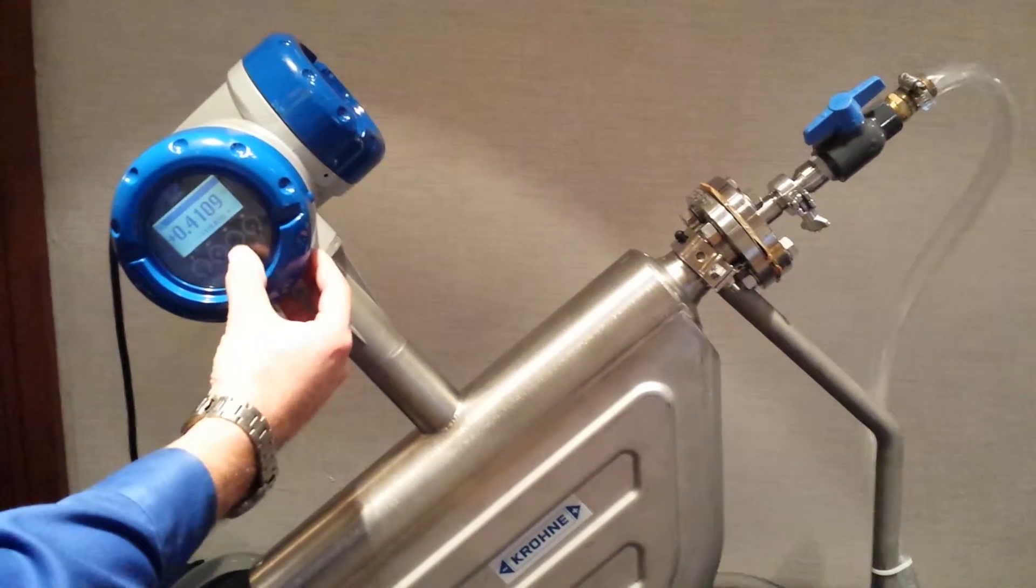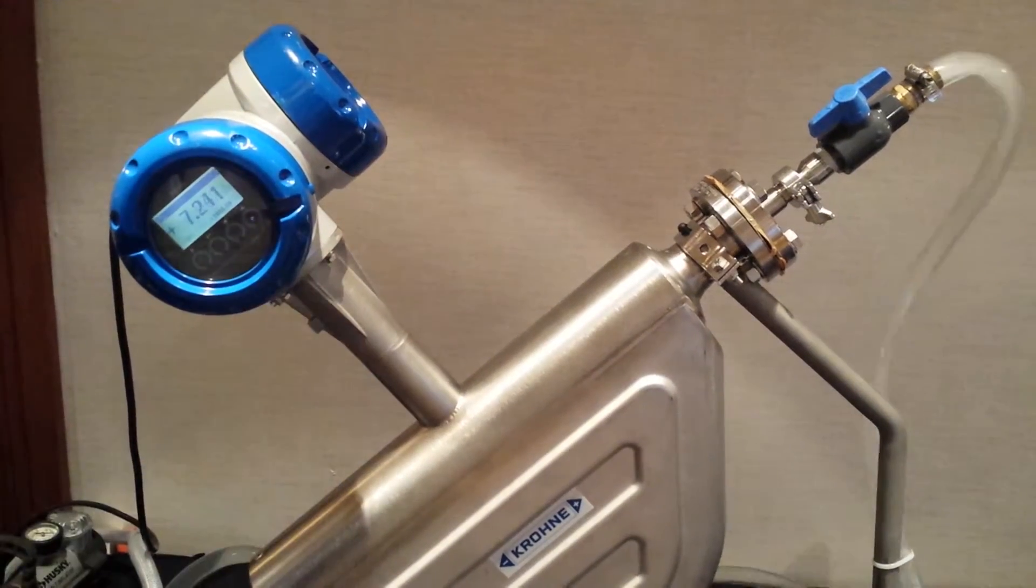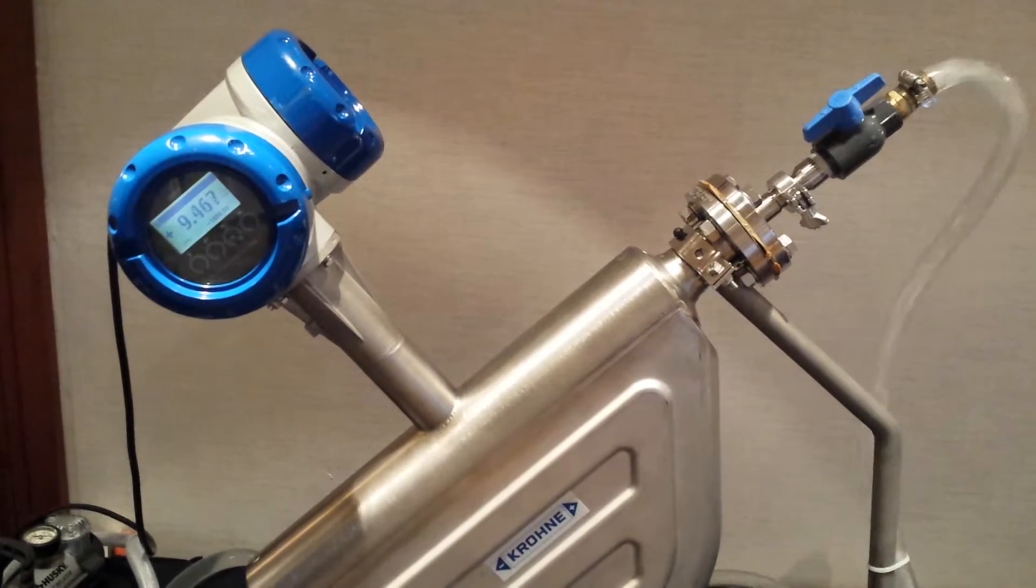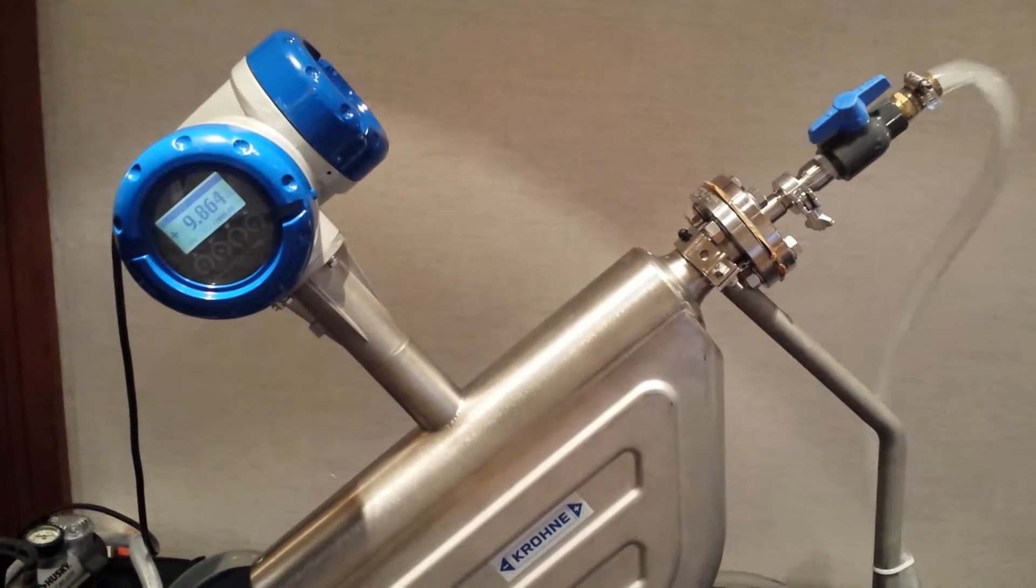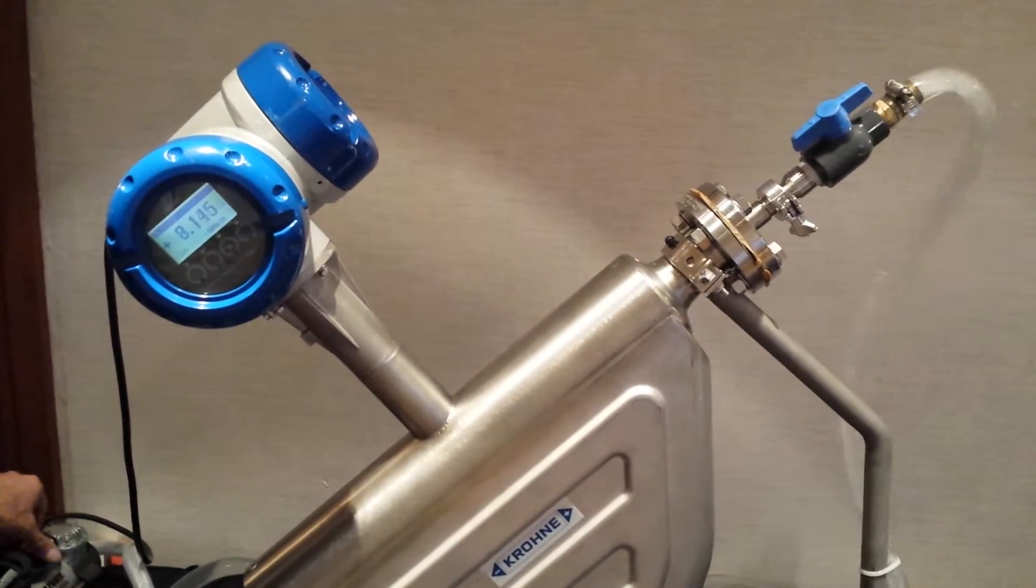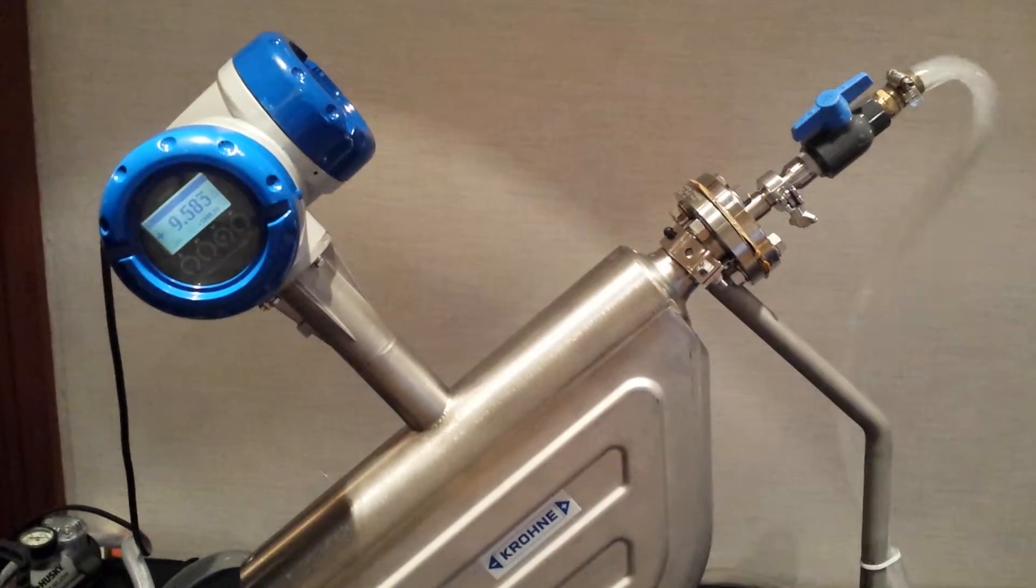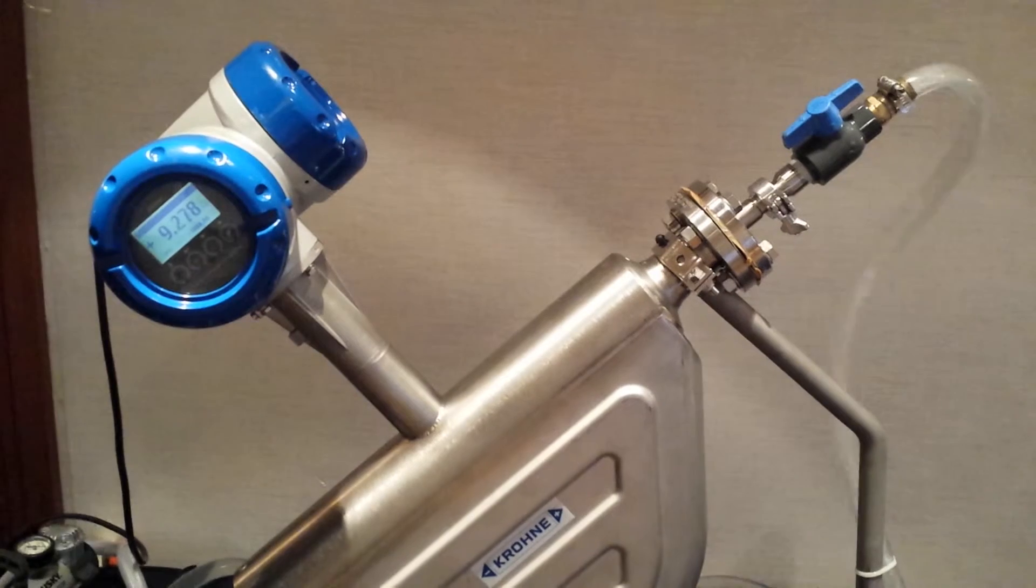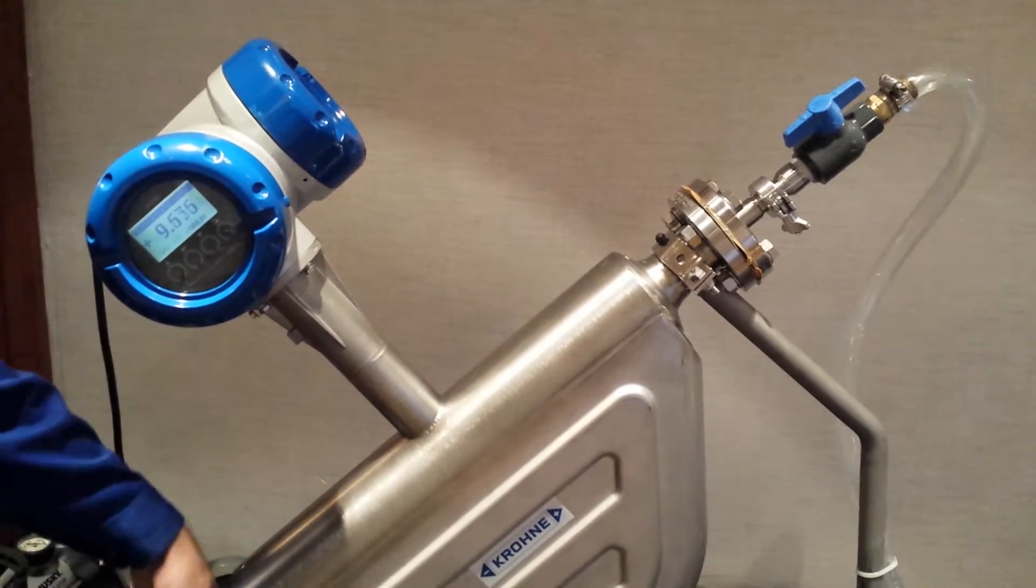And then we'll go back to mass flow. We're going to go ahead and turn the compressor off.